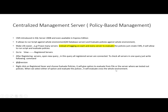The 8th module of the SQL learning series is ongoing, covering Policy-Based Management. In this video we will discuss the Centralized Management Server. Centralized Management Server was introduced in SQL Server 2008 and is available even in Express Edition. We use it because it allows us to run scripts against the whole environment — all database servers registered in the Central Management Server — and evaluate policies against the whole environment.